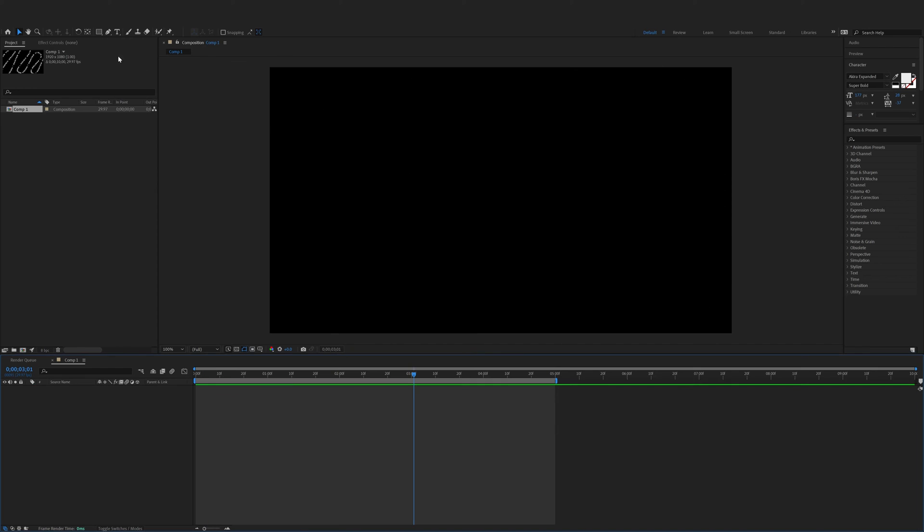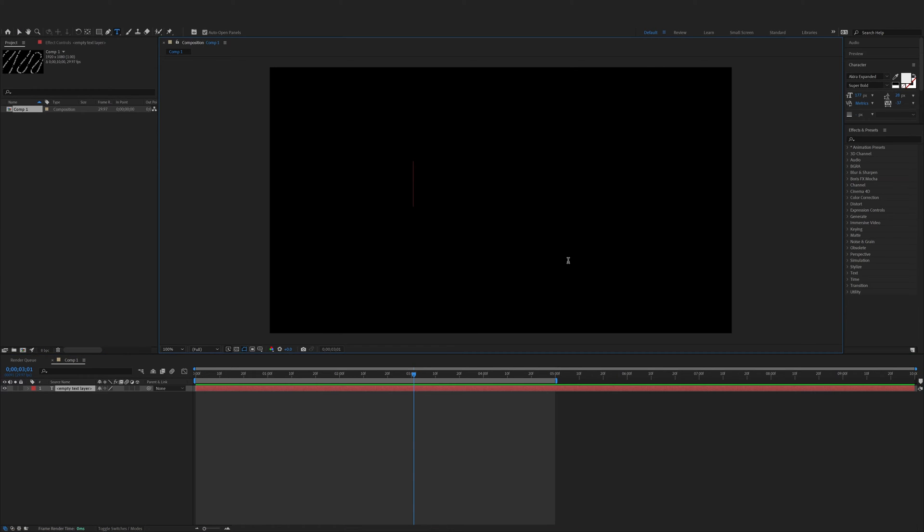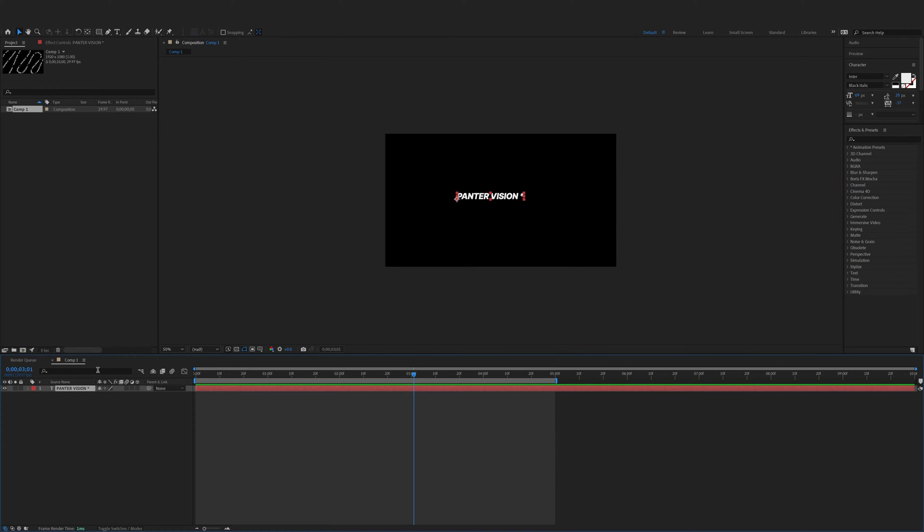First step, let's select the type tool which is located here. Click, type in whatever you want, and from here make sure that you're on the text layer and select the pen tool. We're going to start creating waves on the text layer.